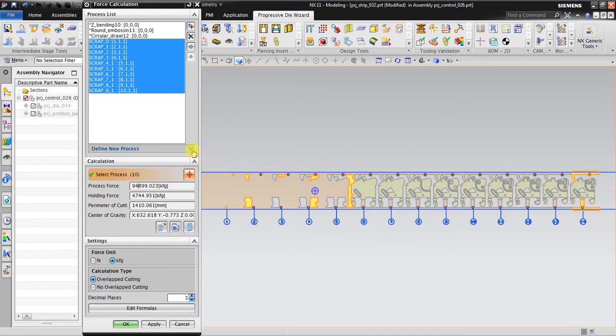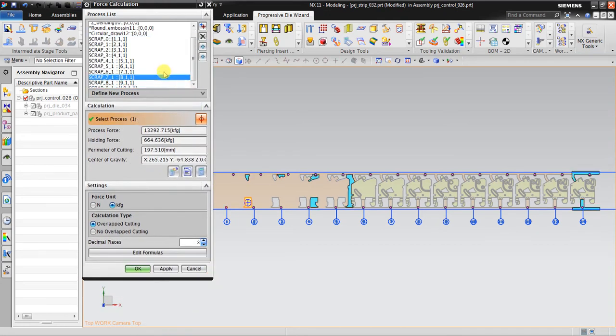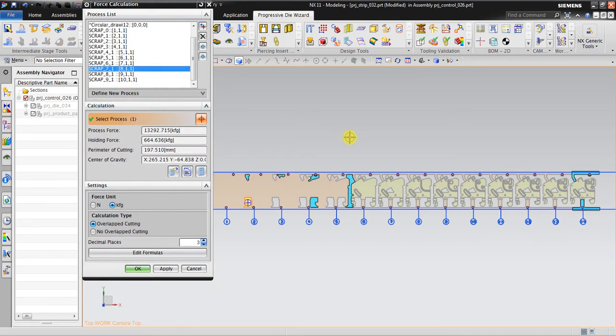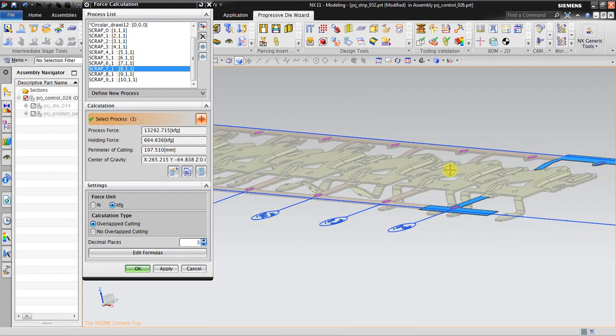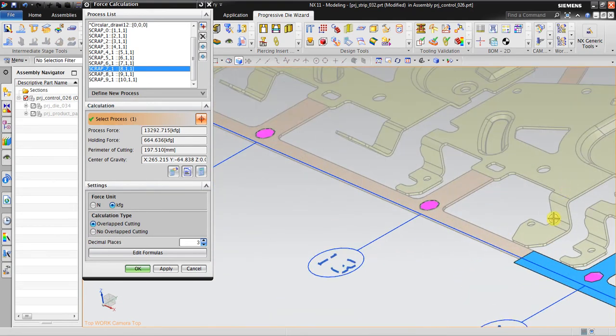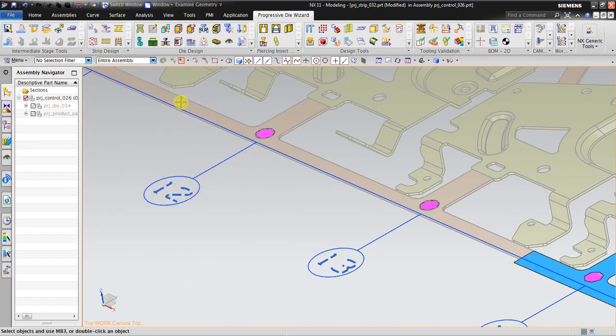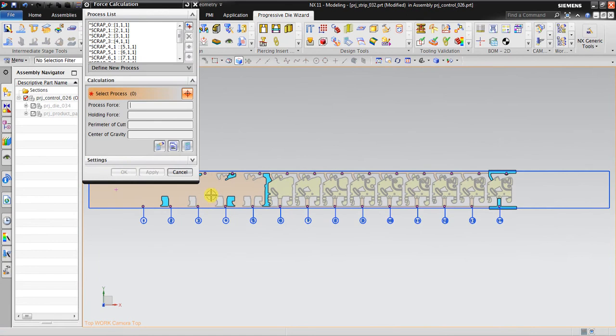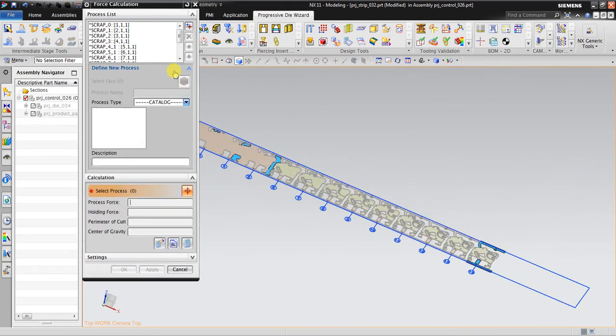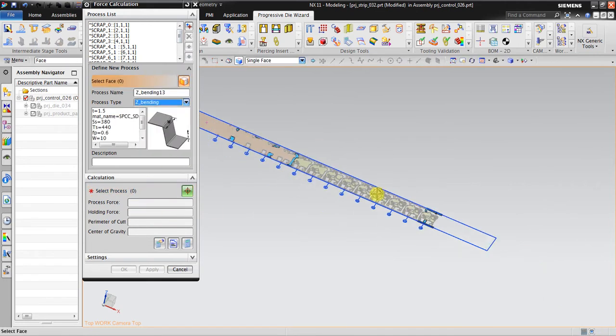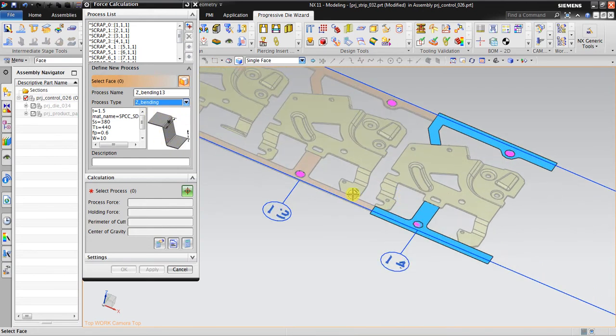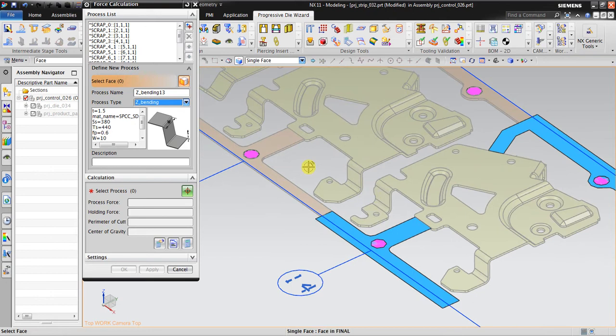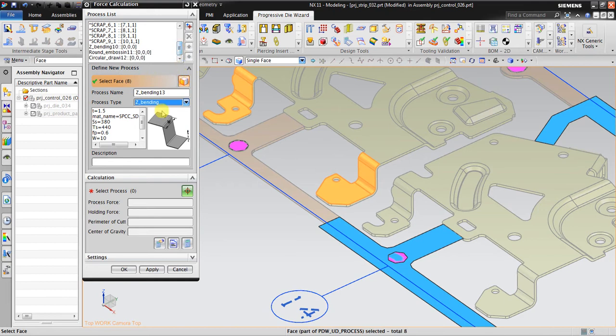Now I will investigate how much force is needed to create this Z-bend. I go to Z-banding, define your process. This is the preview. I go here and then select face. I click this face and rename it using Z-banding.